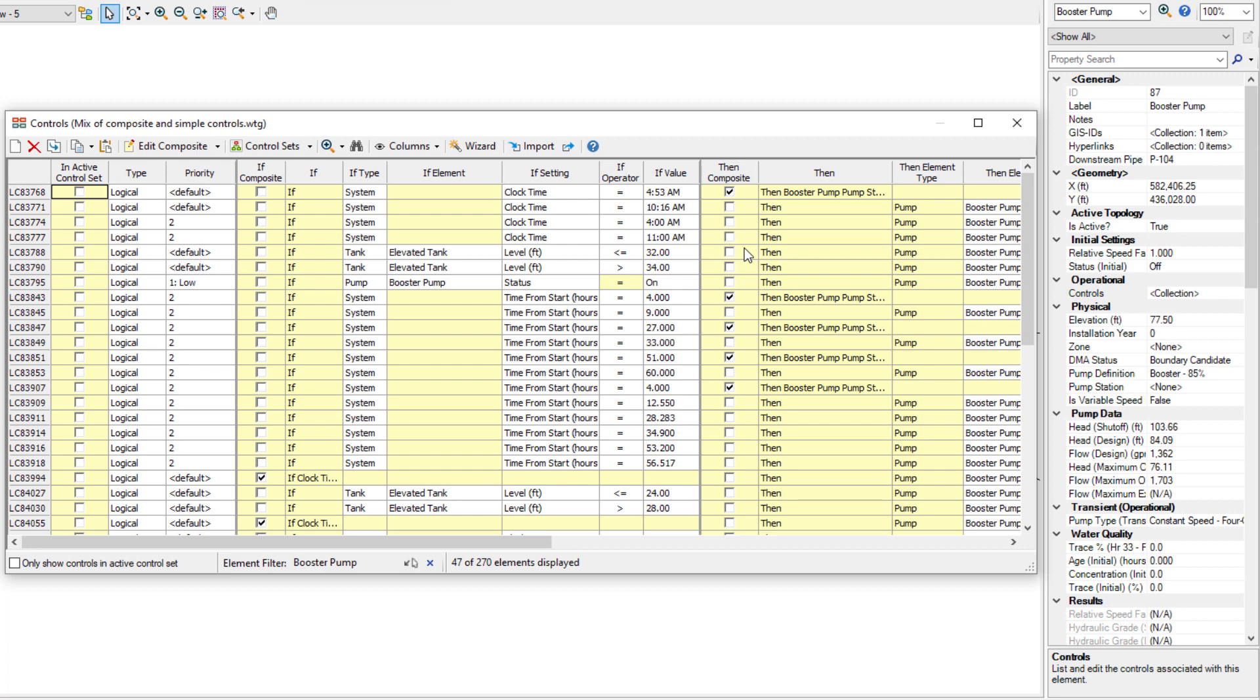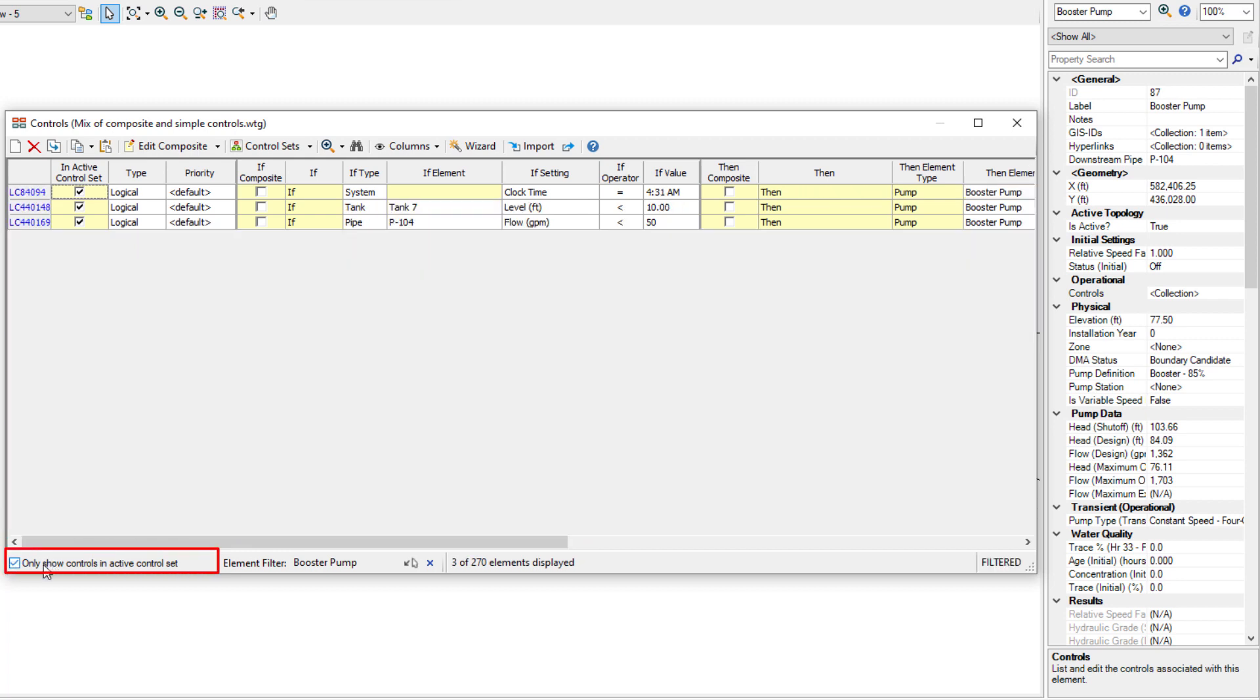I can also click the box in the corner to further filter it to only show those controls that are active in this scenario's control set.